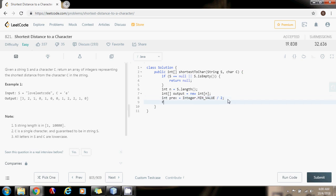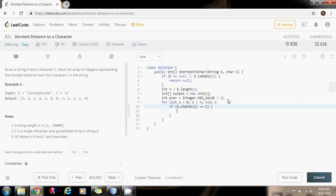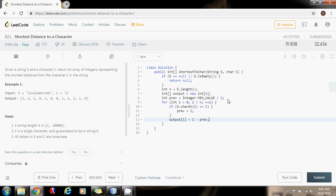Now I go from left to right: for i = 0; i < n; i++. Each iteration, if the character at the current position equals the character I'm looking for, I set prev = i — recording the last position where I saw the character. Then every iteration I update output[i] = i - prev, which gives the distance from the left to the target character.